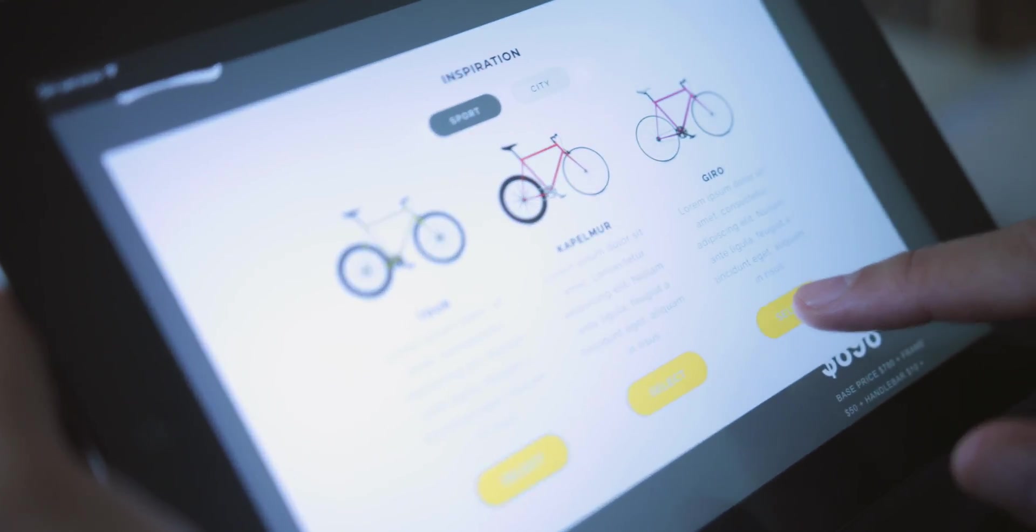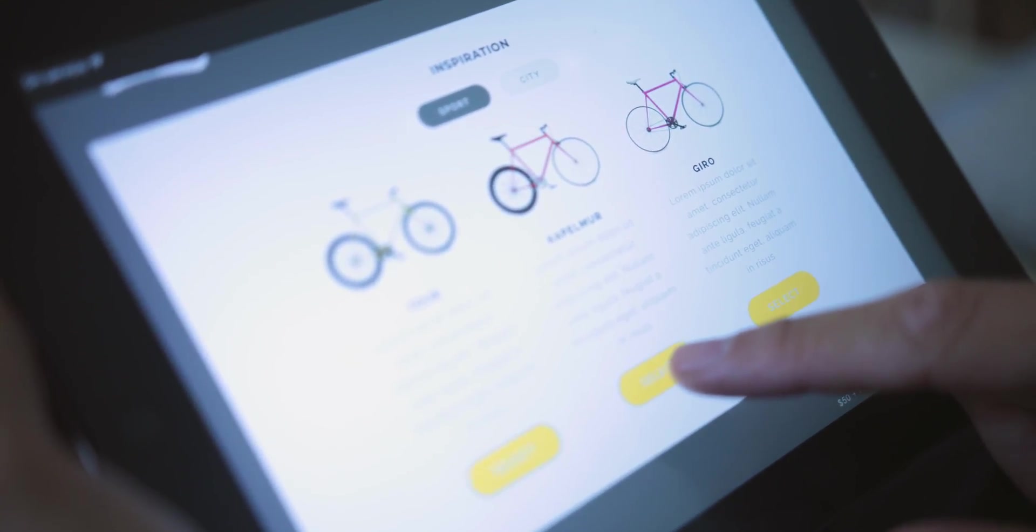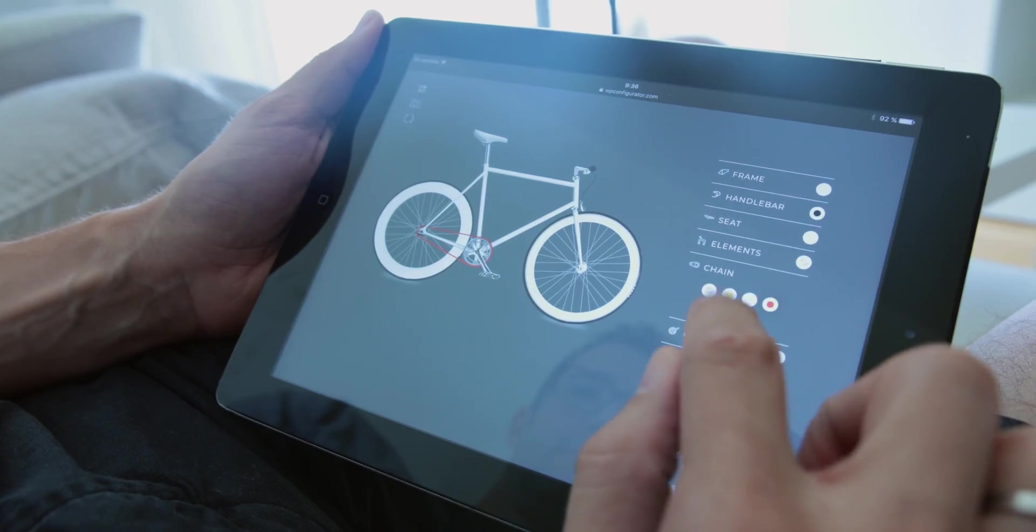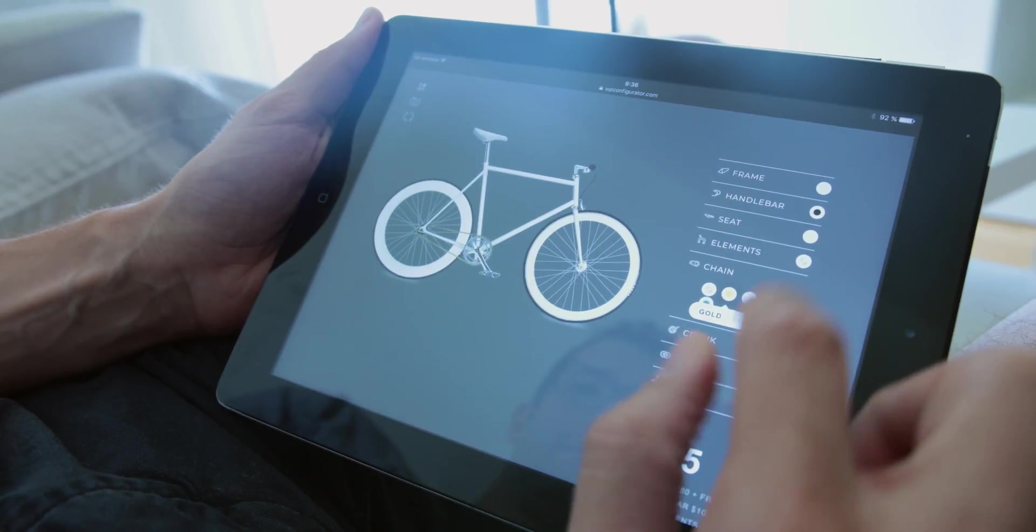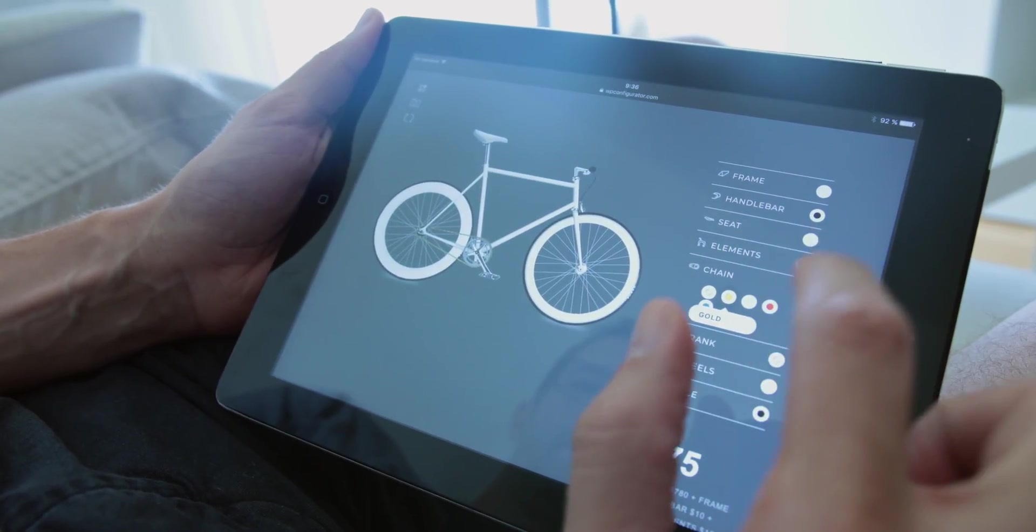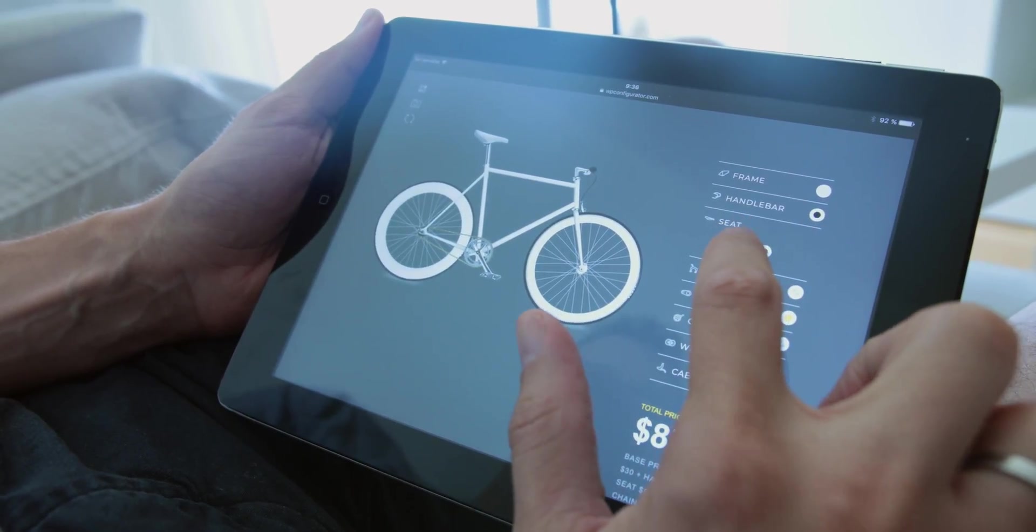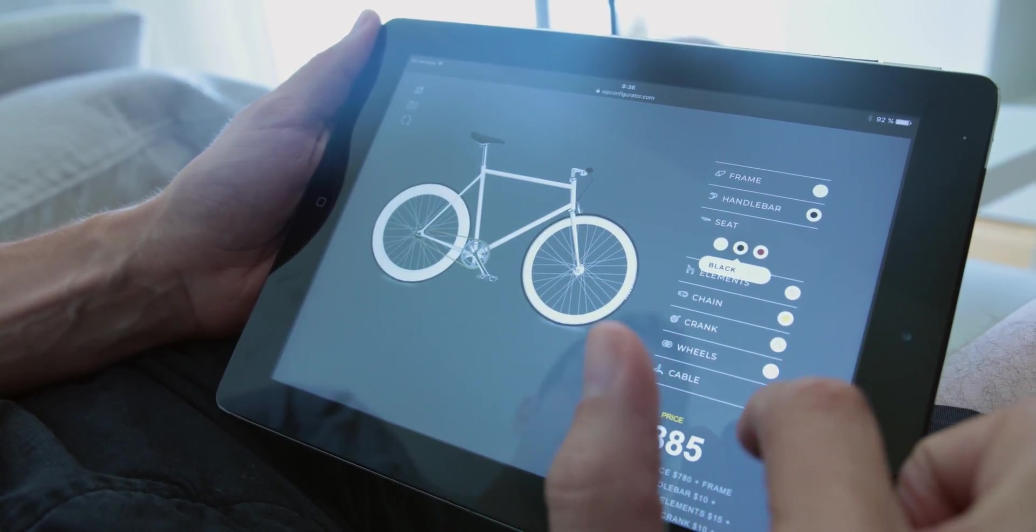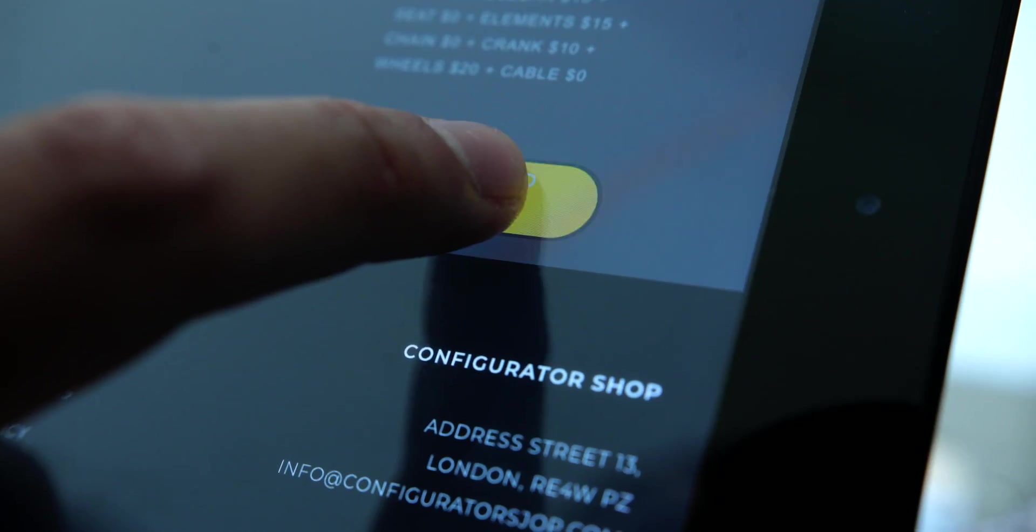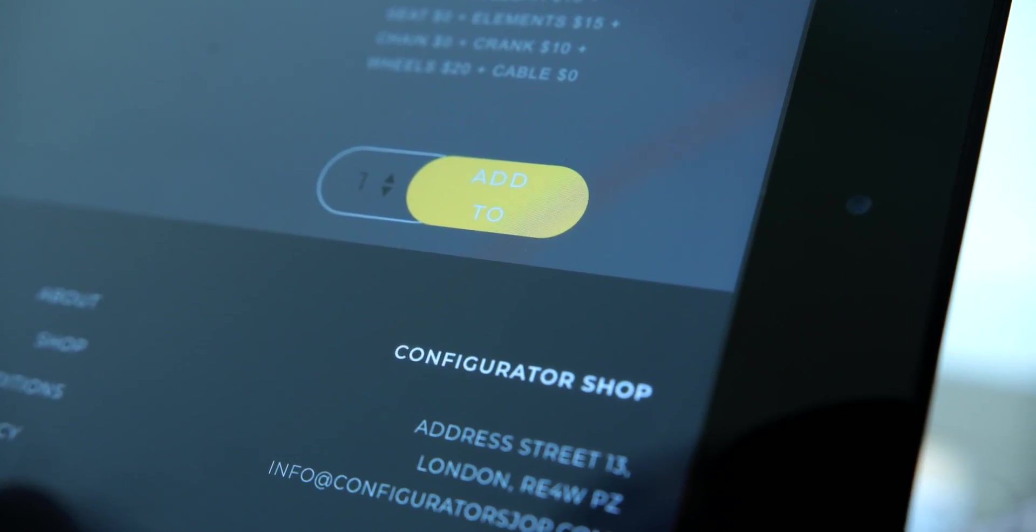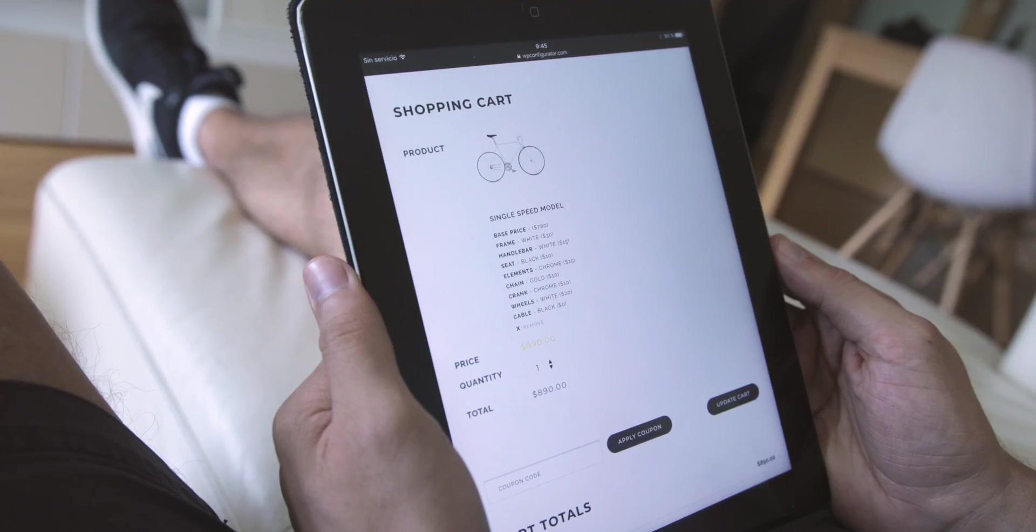Personalizing products has never been so easy. WP Configurator can provide your e-commerce store or your business with improved conversion rates and increase the value added to your products.